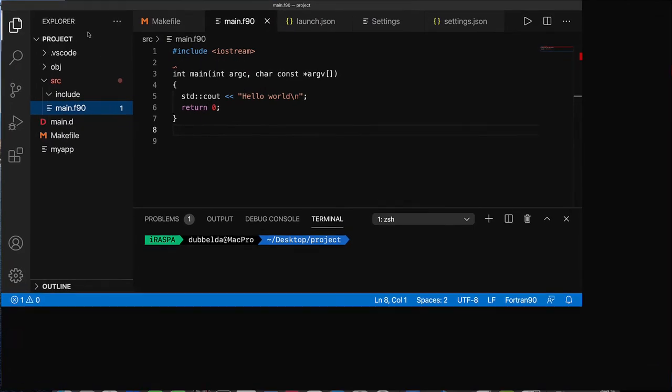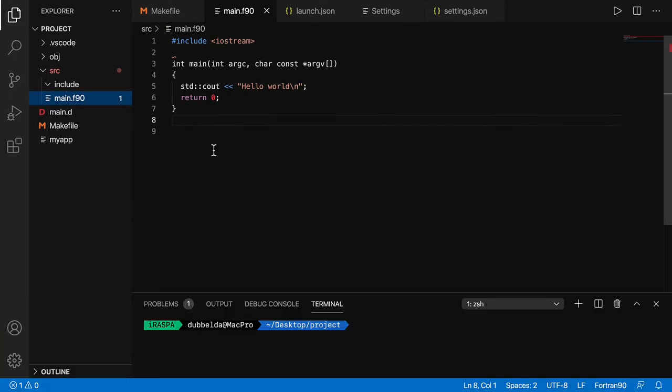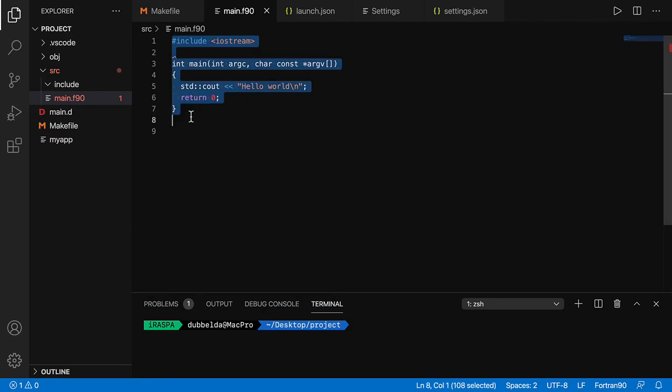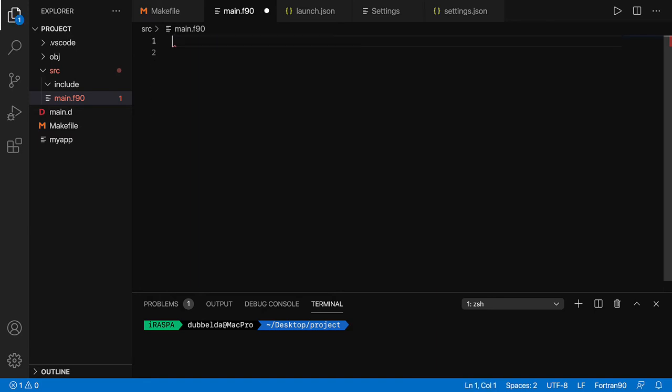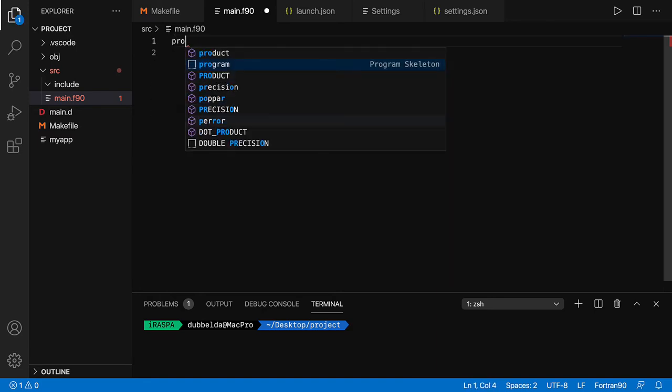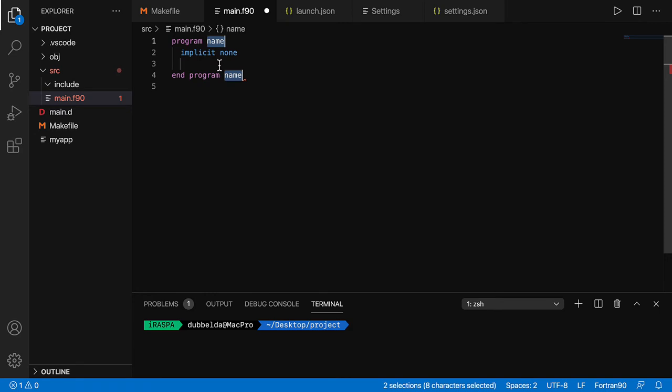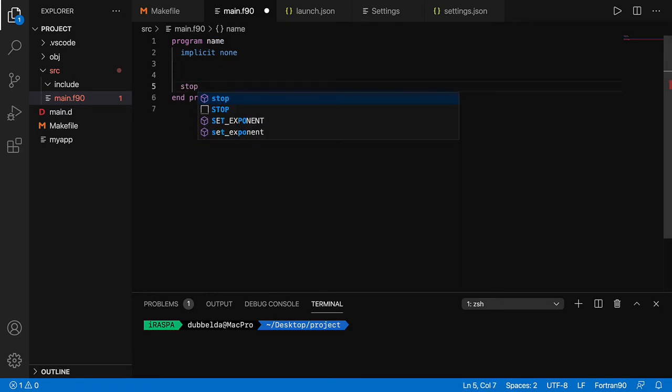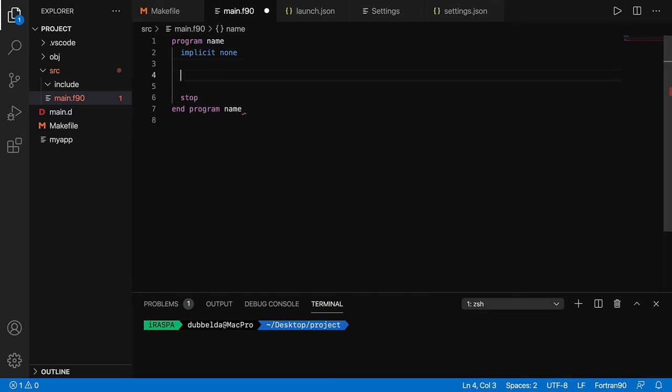So this has now set up Fortran on our Mac. We see that we now have the IntelliSense. We can quickly write a nice Fortran program that does nothing but print hello.